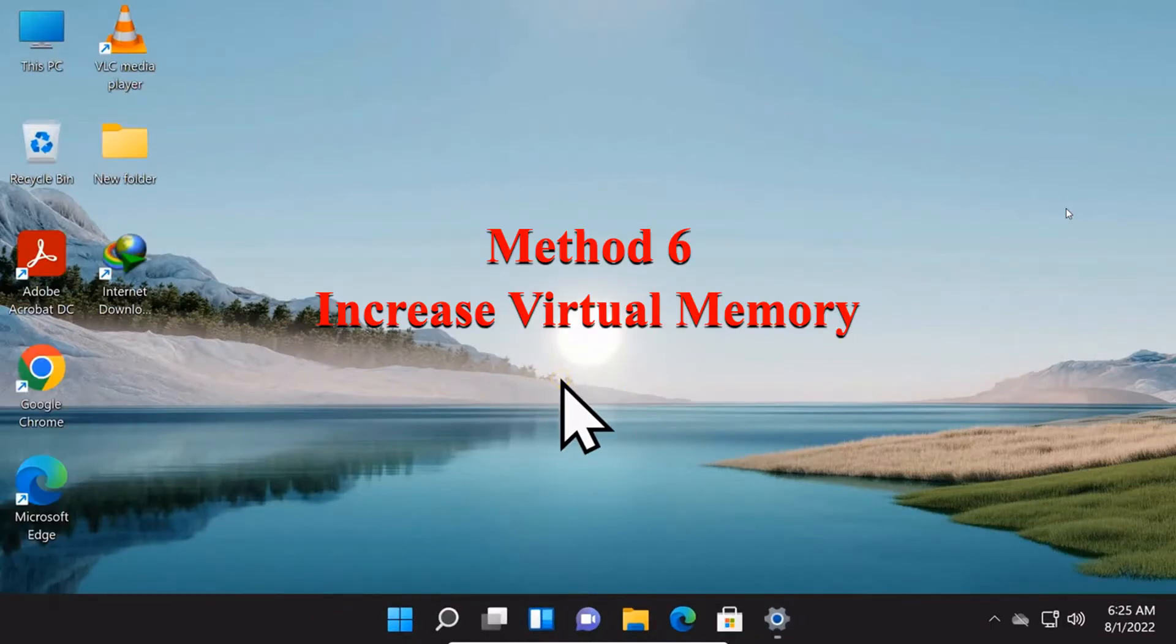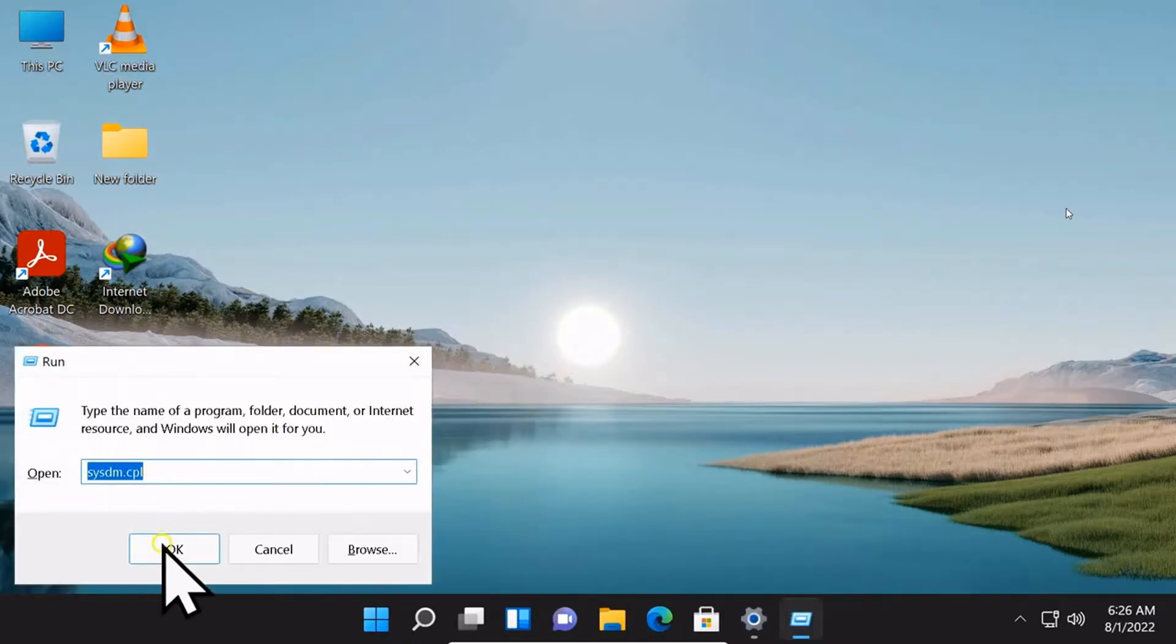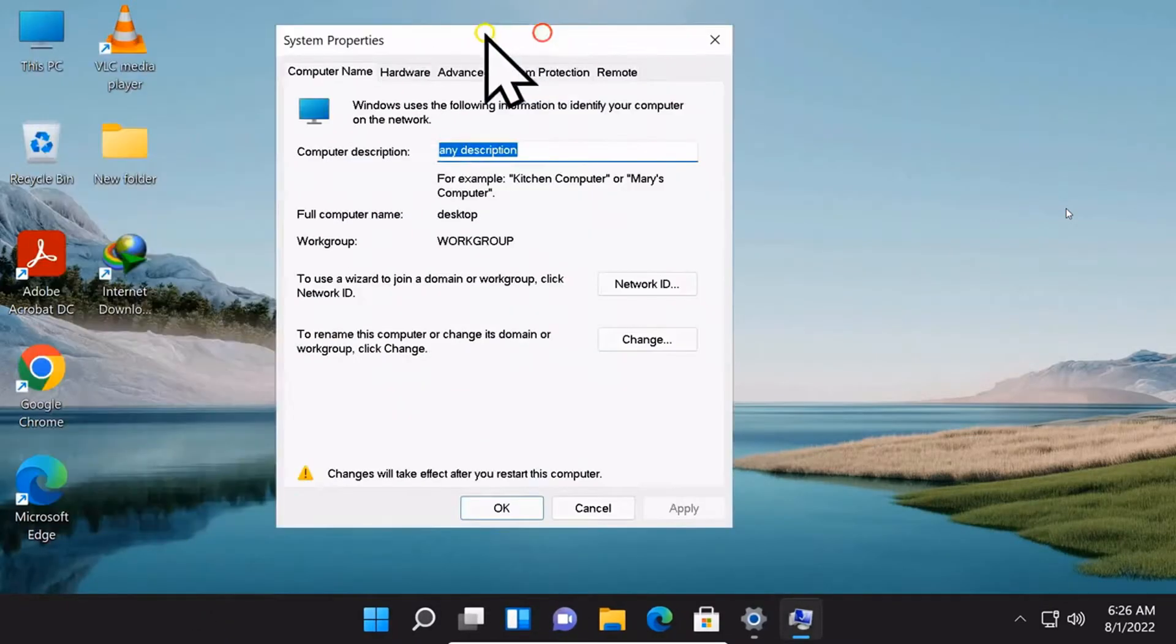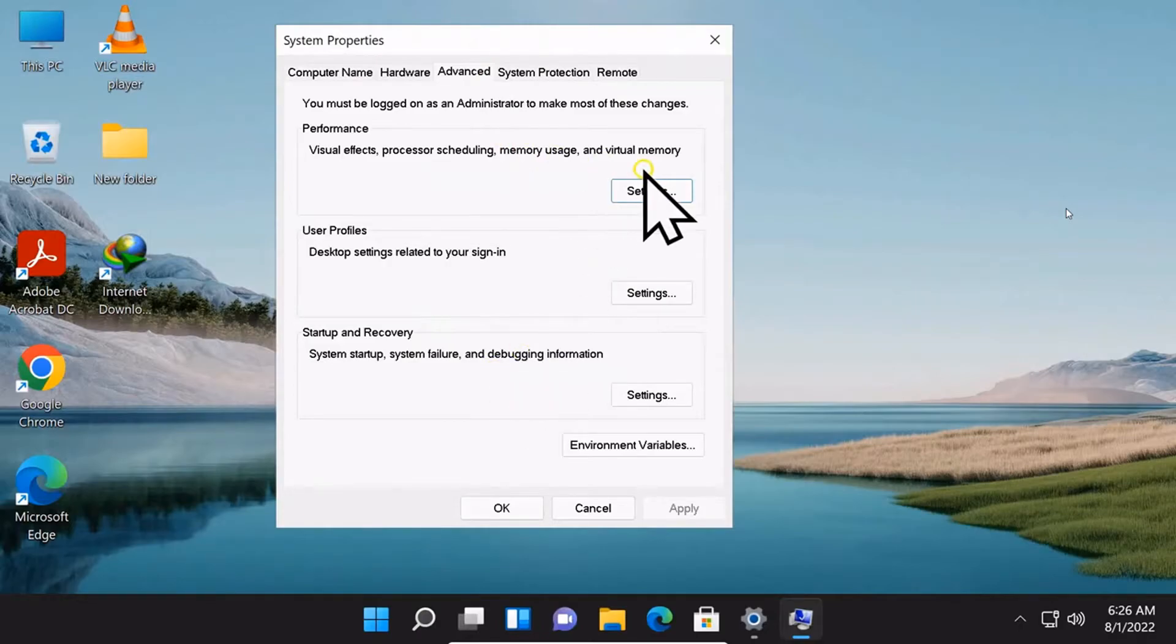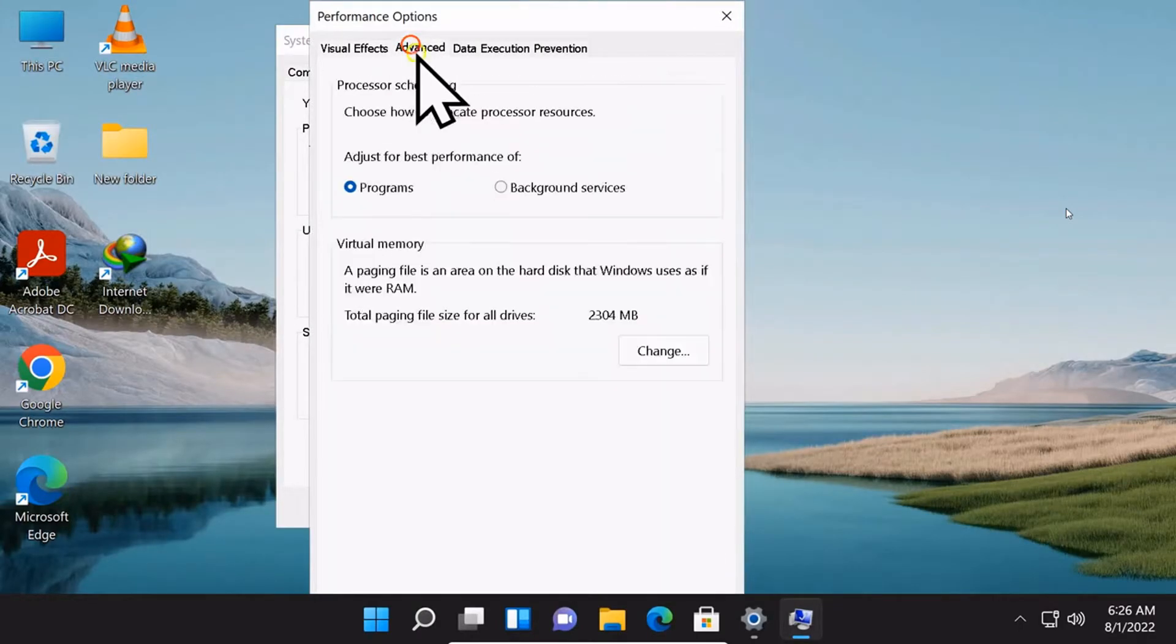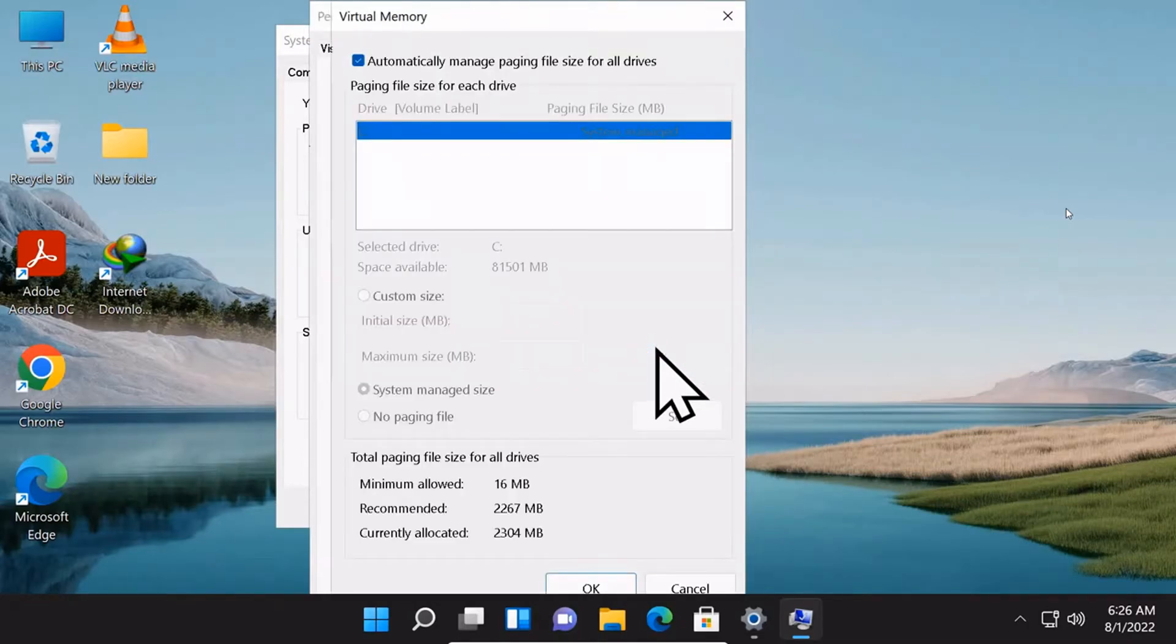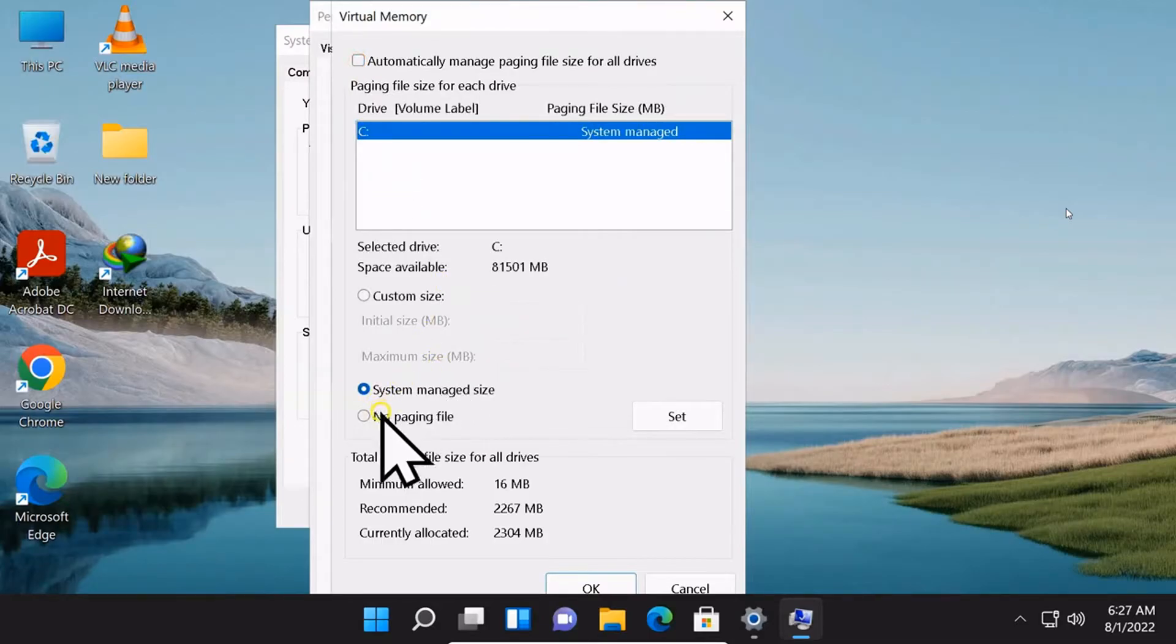Method 6: Increase virtual memory. Go to Advanced. Under performance, select settings. Go to Advanced again. Under virtual memory, click on the Change button. Uncheck automatically manage paging file size for all drives. Click on custom size.